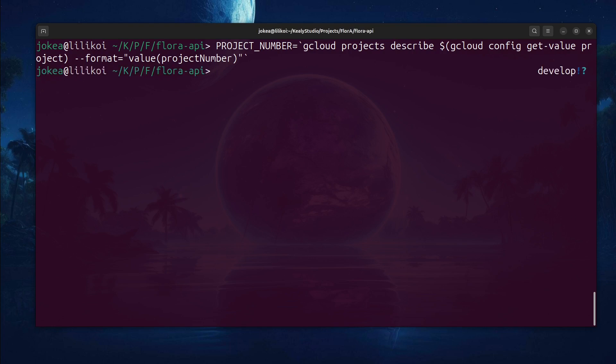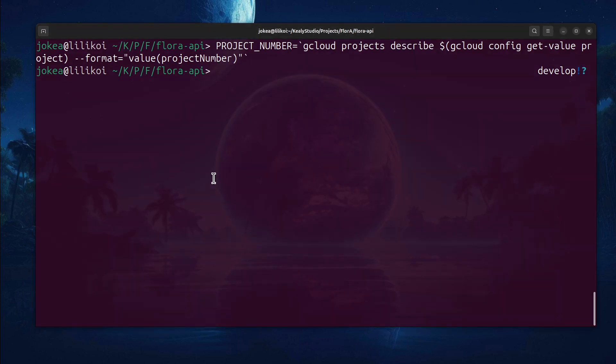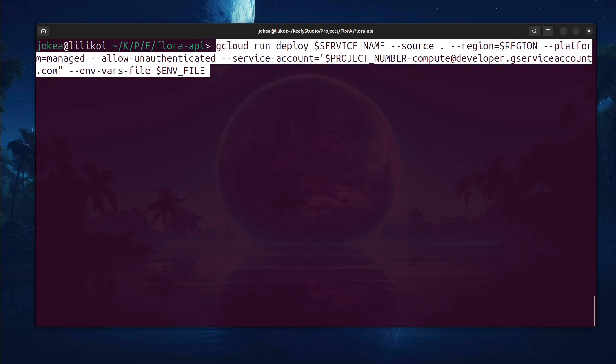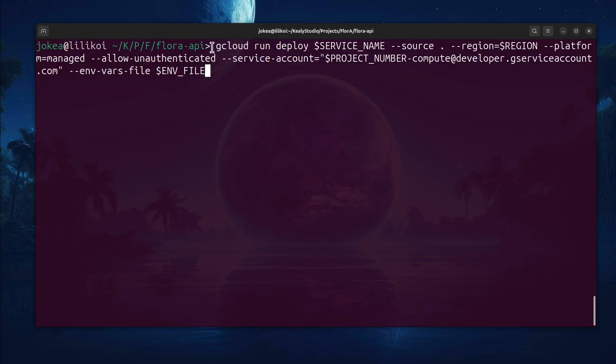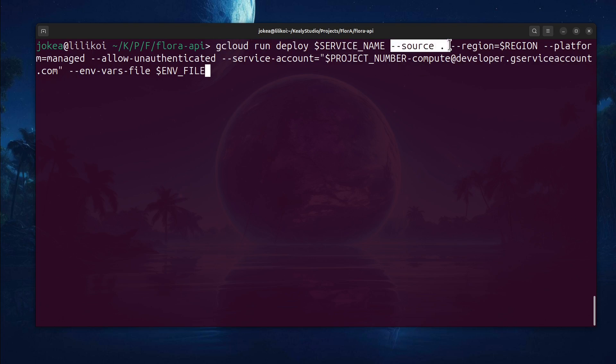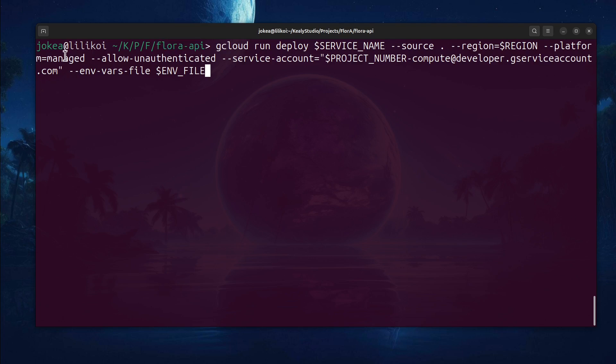And this next one is going to be the magic command. So we've got gcloud, we've got run, that's Google Cloud Run, we're going to do a deploy, we'll give it a name. The source comes from the current directory. So we have that Dockerfile that I've talked about before. It will grab that Dockerfile and it will compile and create an artifact of this API. Then we have the region and the platform is managed.